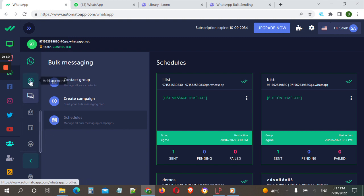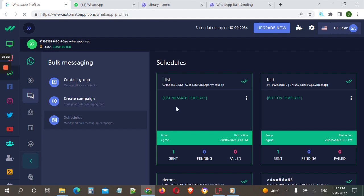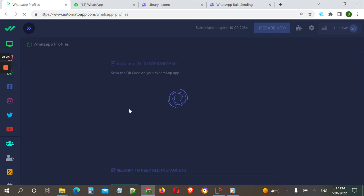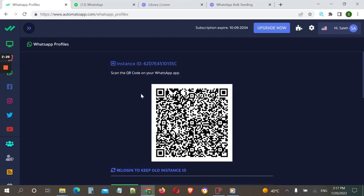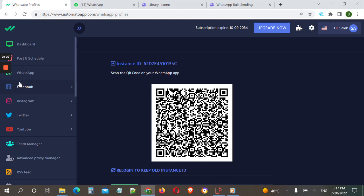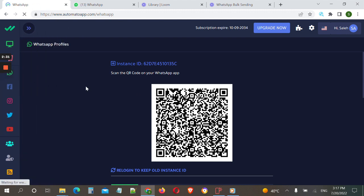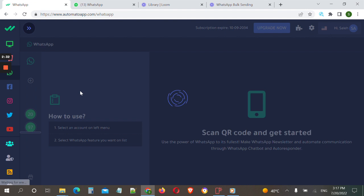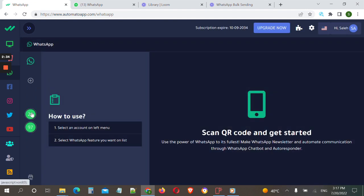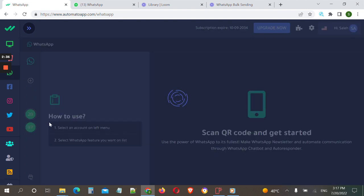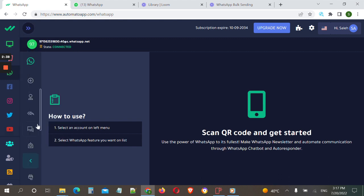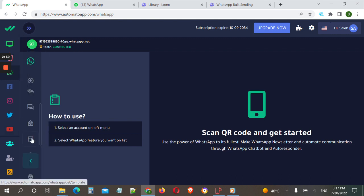After we scan the QR code to connect our WhatsApp number to the dashboard, we go to the WhatsApp tab where we can see the connected numbers. I have two here and we will choose this one, then go to this icon for the interactive messages.